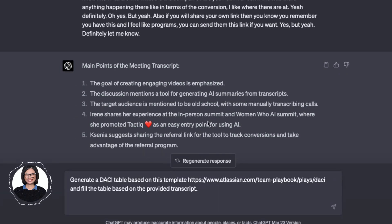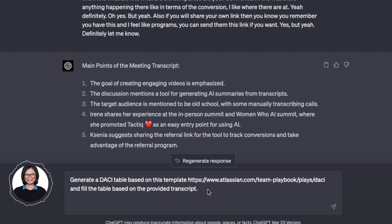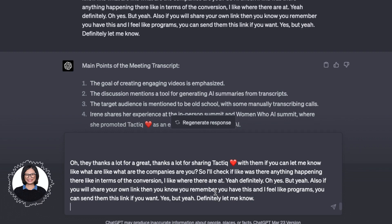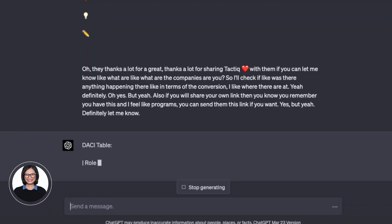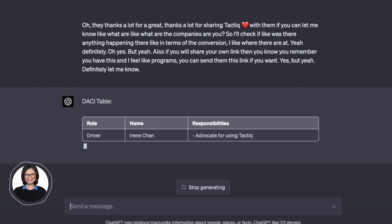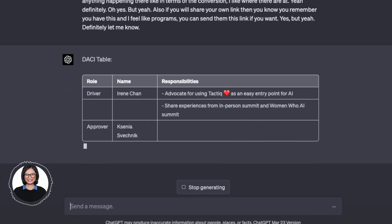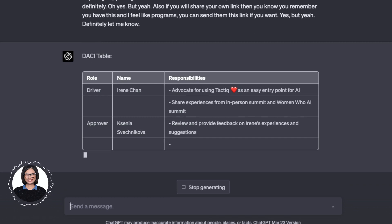The next prompt I'm going to show you is for the DACI meeting format. What you do is very simple — just say to ChatGPT: 'Generate a DACI table based on this template,' put in the link where the template is coming from, and then paste your transcript. What I really like about ChatGPT is that you can ask for the output to be displayed in a table, so it's much easier to look at.